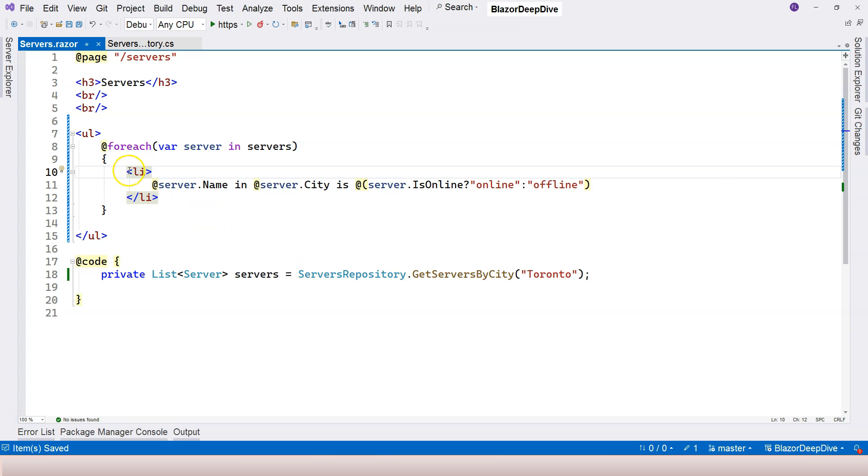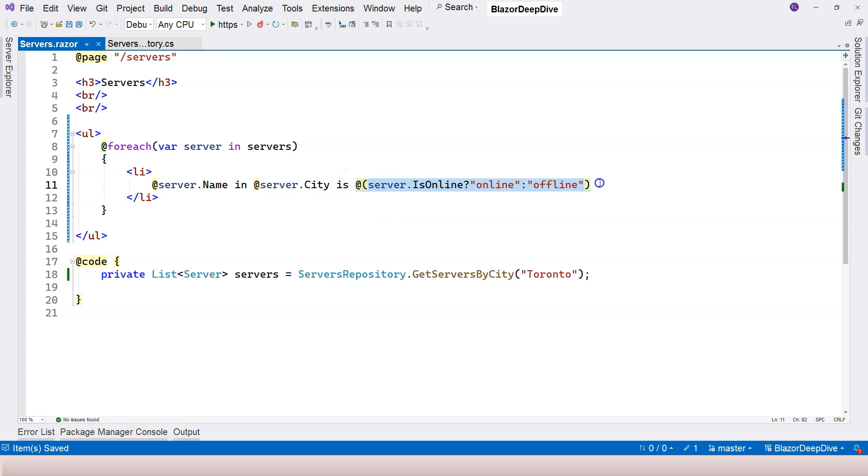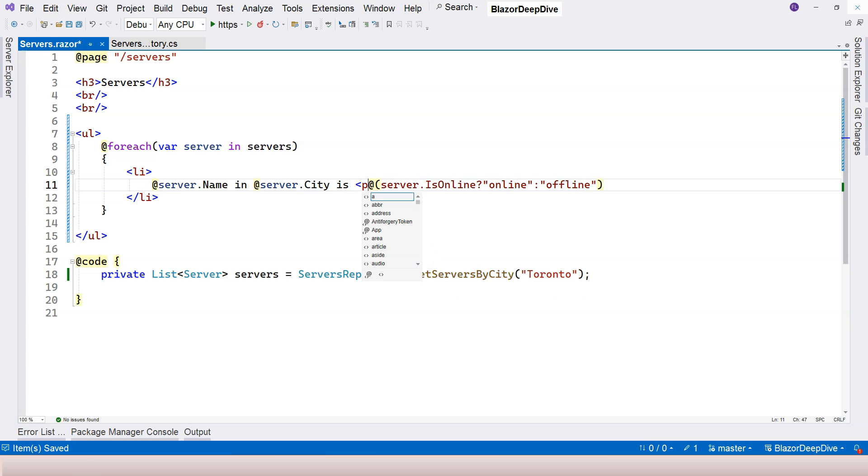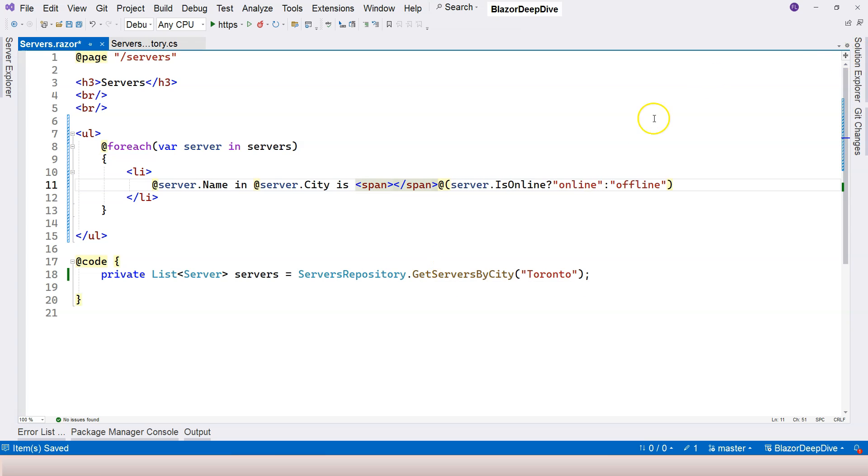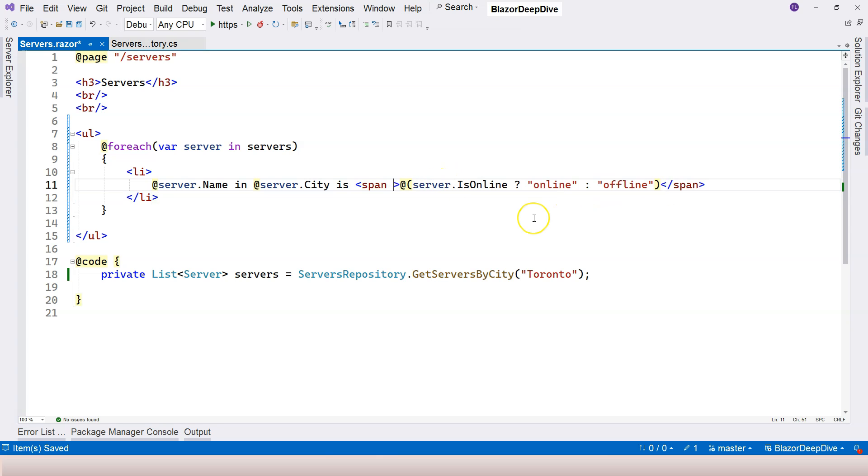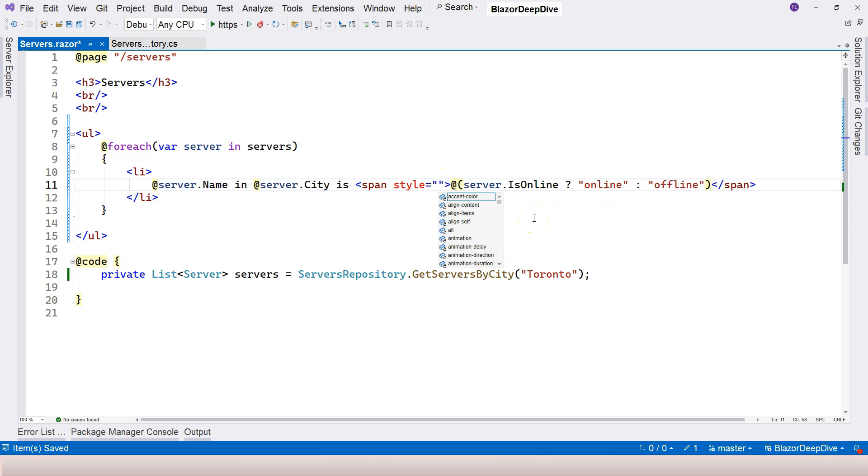But this time, I don't want to modify the color of this whole line. I just want to modify the color of this online and offline English word here. So for that, maybe we add a span here, and then put this inside the span.